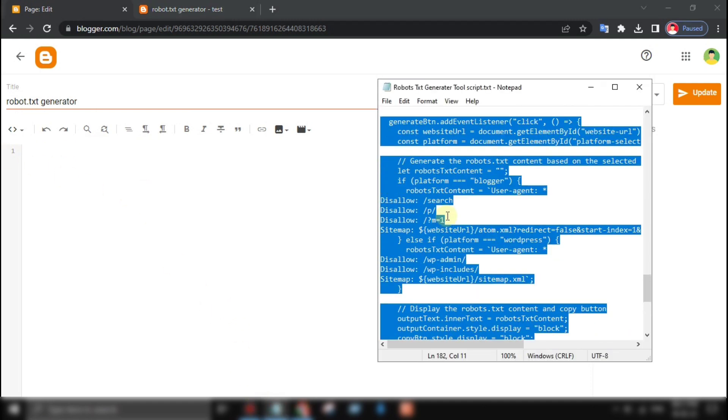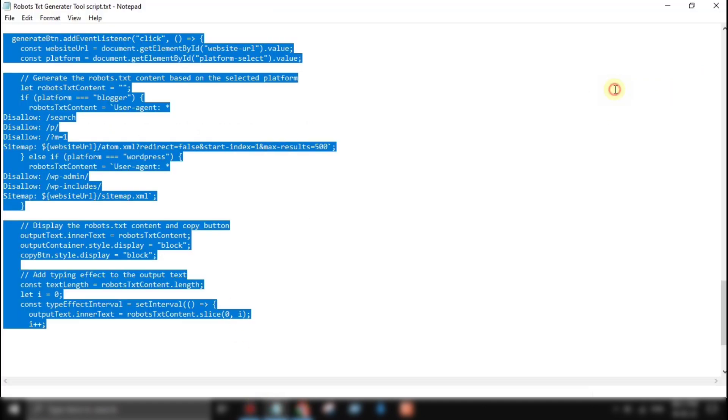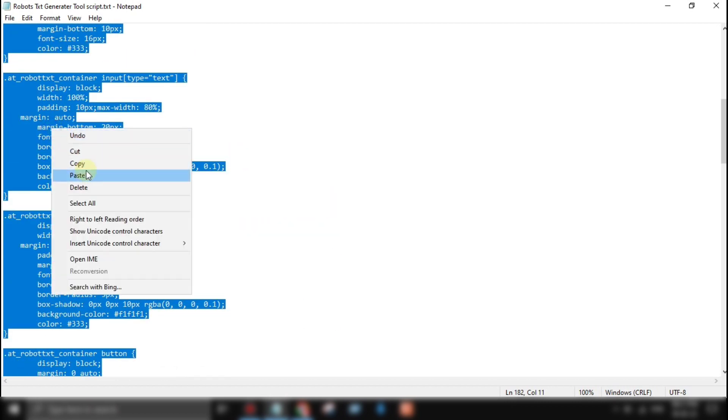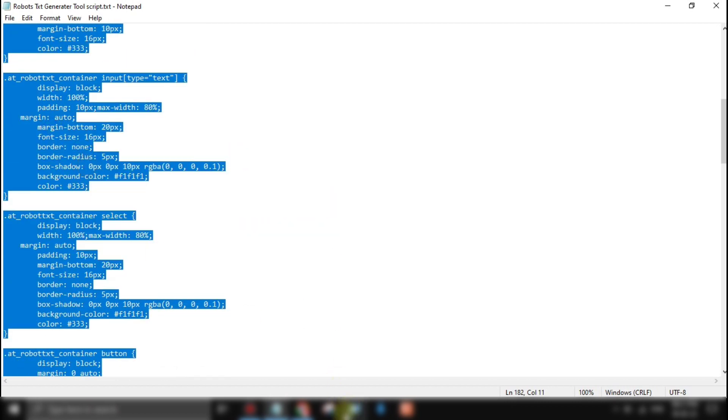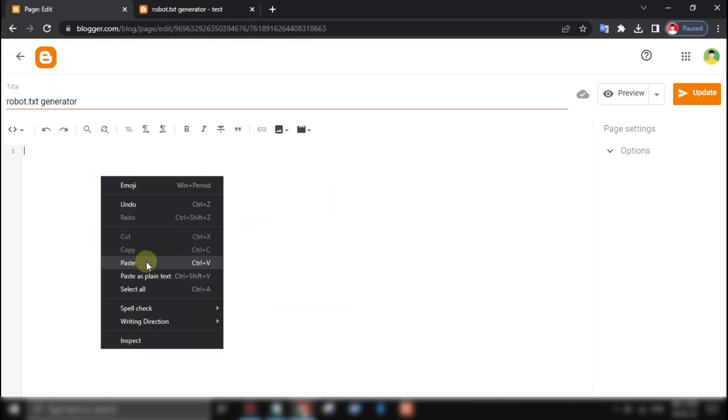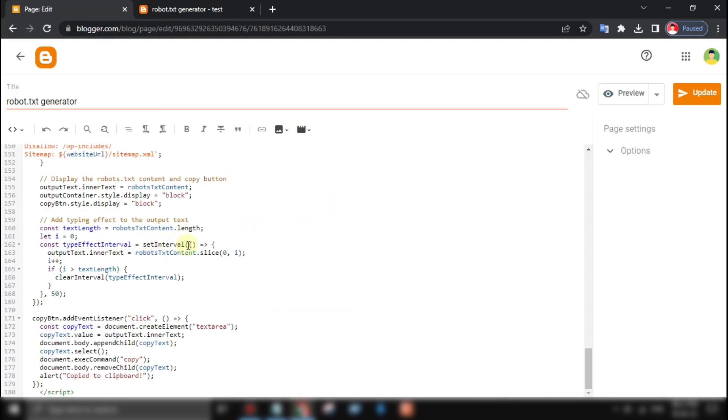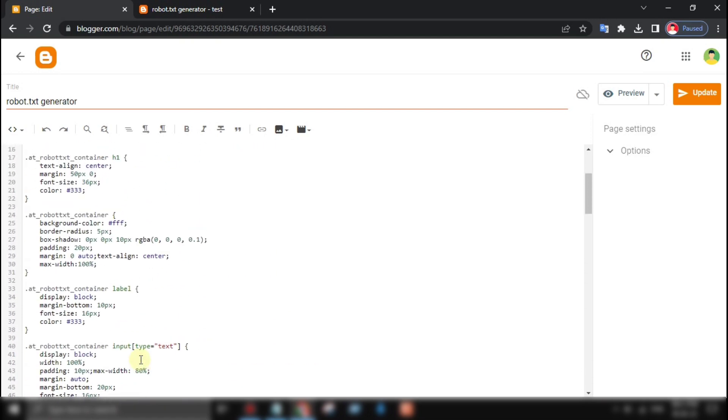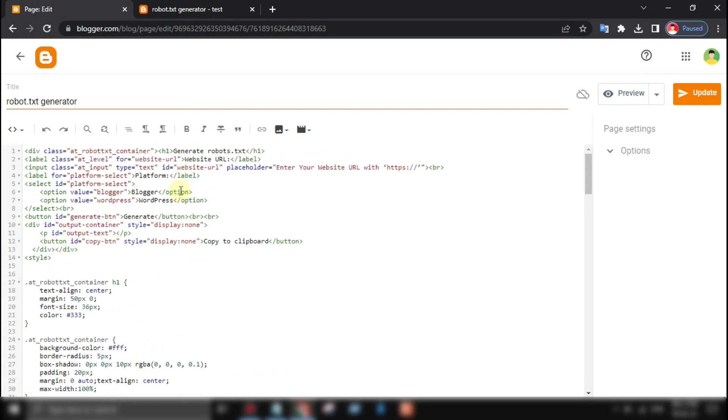Just copy all the code and simply paste it. This is the basic HTML structure and the JavaScript that will generate the robot.txt file based on the user's input.